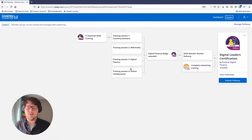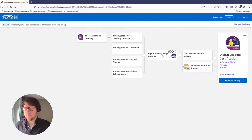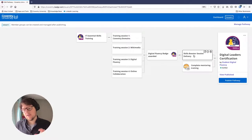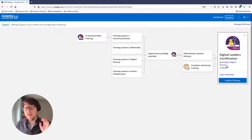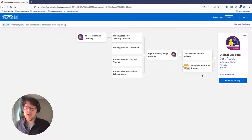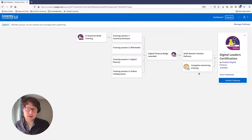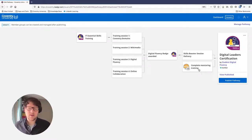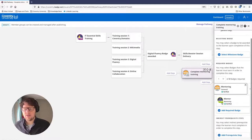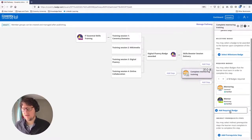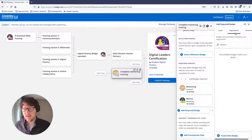So our pathway looks like this: start with the skills test, do the training sessions, earn the Digital Fluency badge automatically, do a session delivery, complete some mentoring training, and boom — they're Digital Leaders. There's one more thing I want to show you: if nobody in the university is offering a badge for a particular step yet, or you want to give students even more choice, you don't have to stick to badges made within the university.